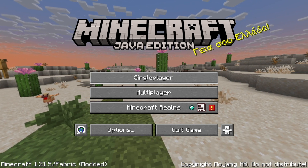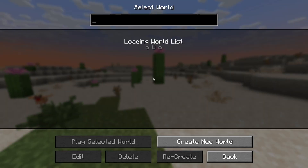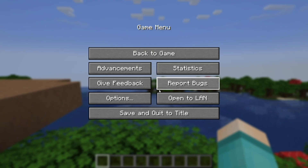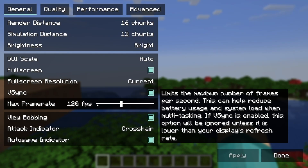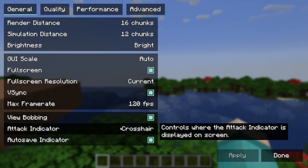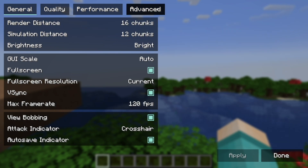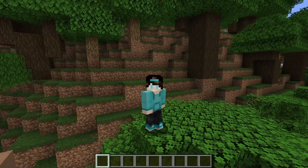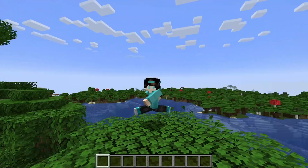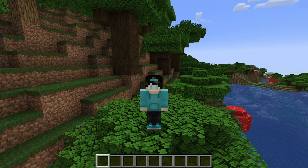From here, go ahead and load into a Minecraft world. Once in a world, if you go to Video Settings you'll notice it will be completely different — this is the Sodium menu right over here. You can fiddle around with it and optimize it to your game so you're able to get the best performance. If you found this video helpful, please leave a like and subscribe. See you later!